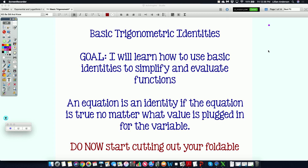We're going to use those identities to simplify and evaluate other functions. An equation is an identity if it is true no matter what value is plugged in for the variable — in other words, the left side equals the right side. That's what makes something an identity. Even though both sides may not look exactly alike, when you plug in a value, the left side equals the right side. We'll be looking at those in the green foldable.